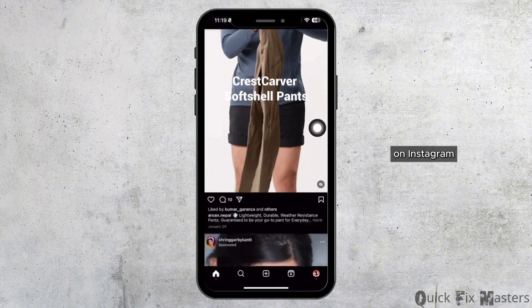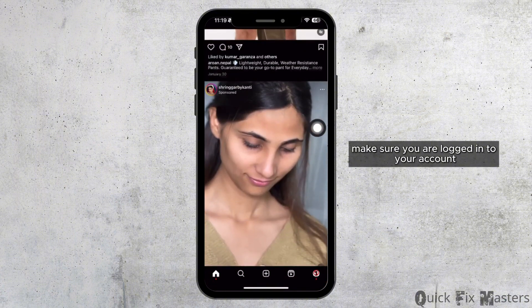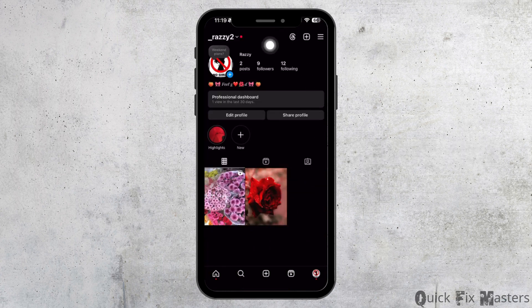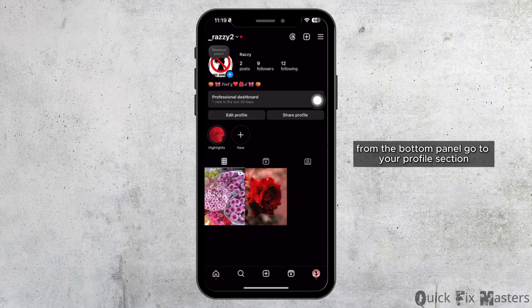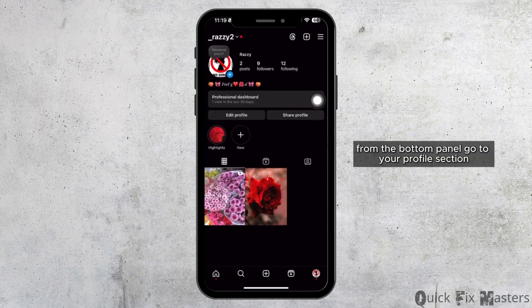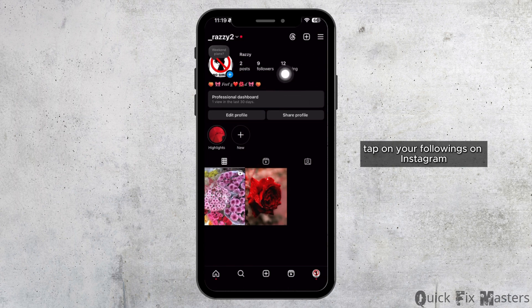On Instagram, make sure you are logged in to your account. From the bottom panel, go to your profile section and tap on your followings.